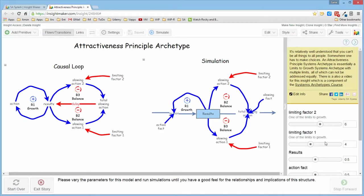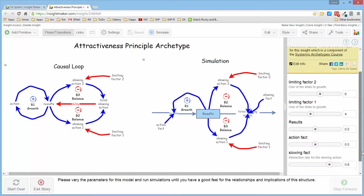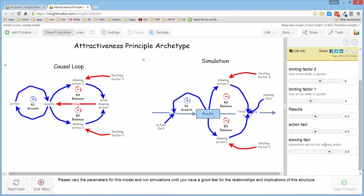So I would encourage you to interact with this model, alter the variables, rerun the simulation until you develop a level of comfort with the way that this structure behaves dependent upon the varying parameters that you have access to. Hope you found this informative and I'll see you in another video soon. Bye.